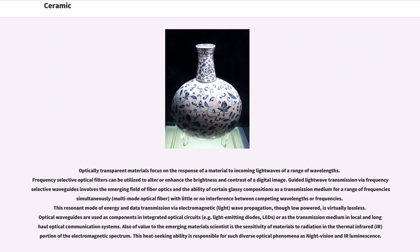Optically transparent materials focus on the response of a material to incoming light waves of a range of wavelengths. Frequency selective optical filters can be utilized to alter or enhance the brightness and contrast of a digital image. Guided light wave transmission via frequency selective waveguides involves the emerging field of fiber optics and the ability of certain glassy compositions as a transmission medium for a range of frequencies simultaneously. Multi-mode optical fiber, with little or no interference between competing wavelengths or frequencies, provides a resonant mode of energy and data transmission that is virtually lossless. Optical waveguides are used as components in integrated optical circuits, for example light-emitting diodes (LEDs), or as the transmission medium in local and long-haul optical communication systems.